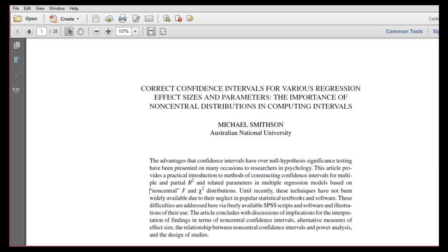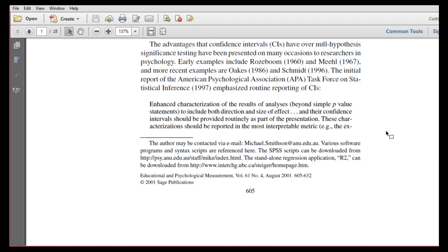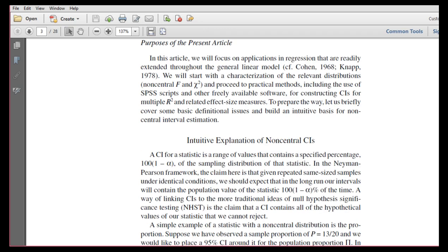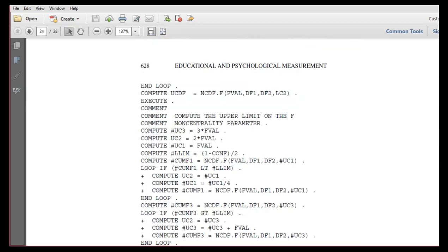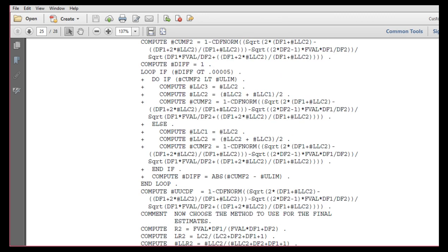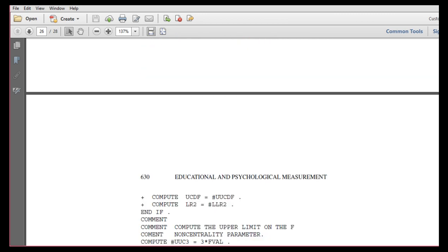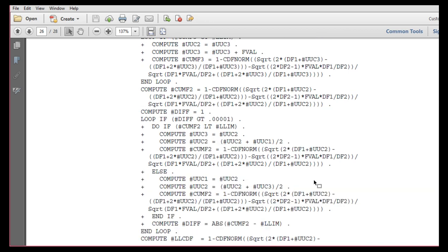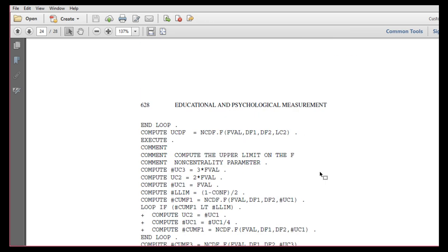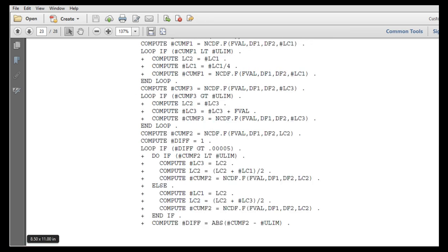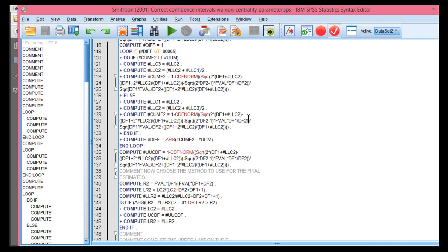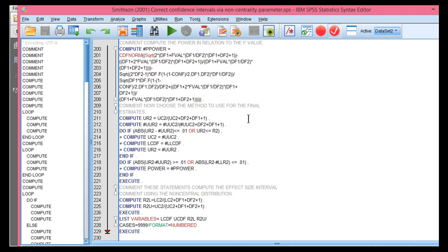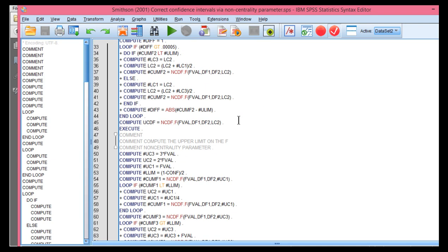Now fortunately for us, in this paper that Michael Smithson published in 2001 in Educational and Psychological Measurement, at the end of the paper he includes all the syntax commands required to obtain the results in the surprisingly long syntax file. It doesn't take a long time to execute the syntax, fortunately, and I have actually copied and pasted all those syntax commands into a file and I'll put a link in the description of the video so that you can download this.